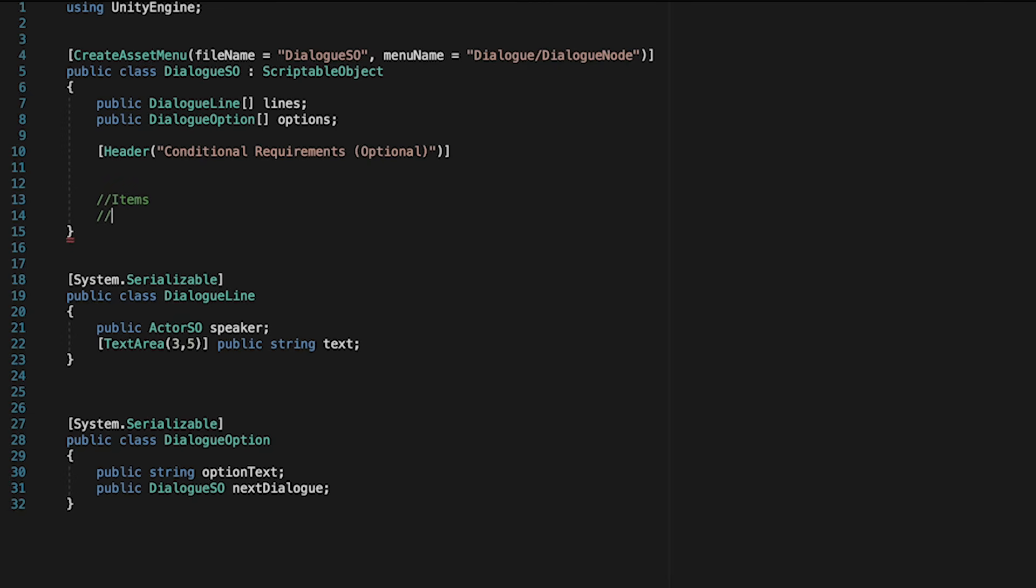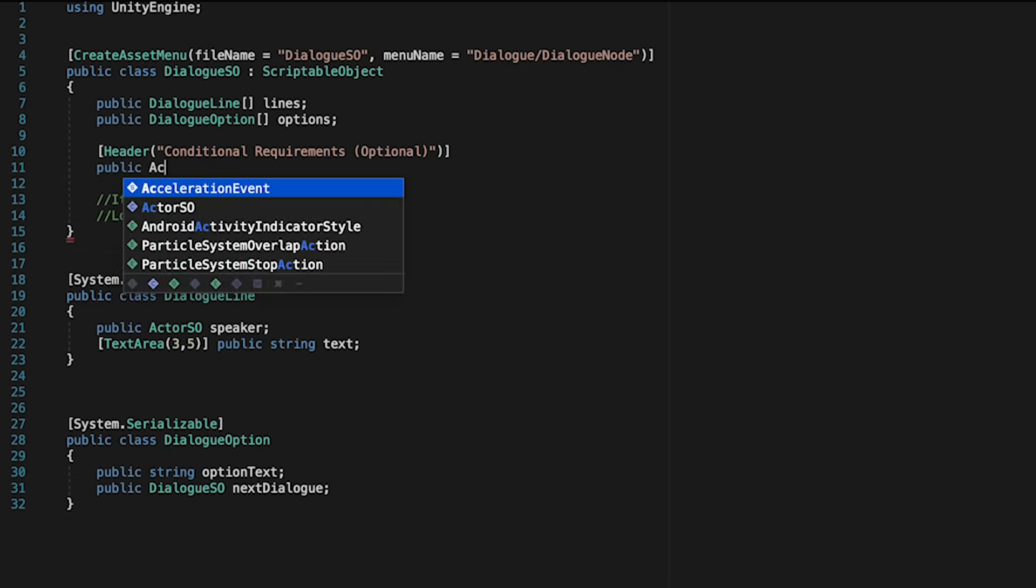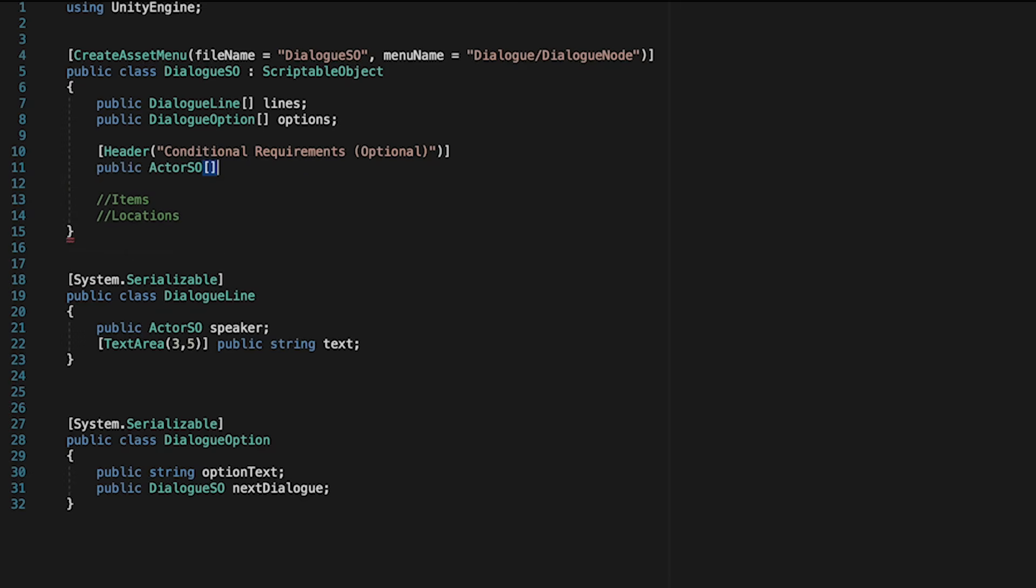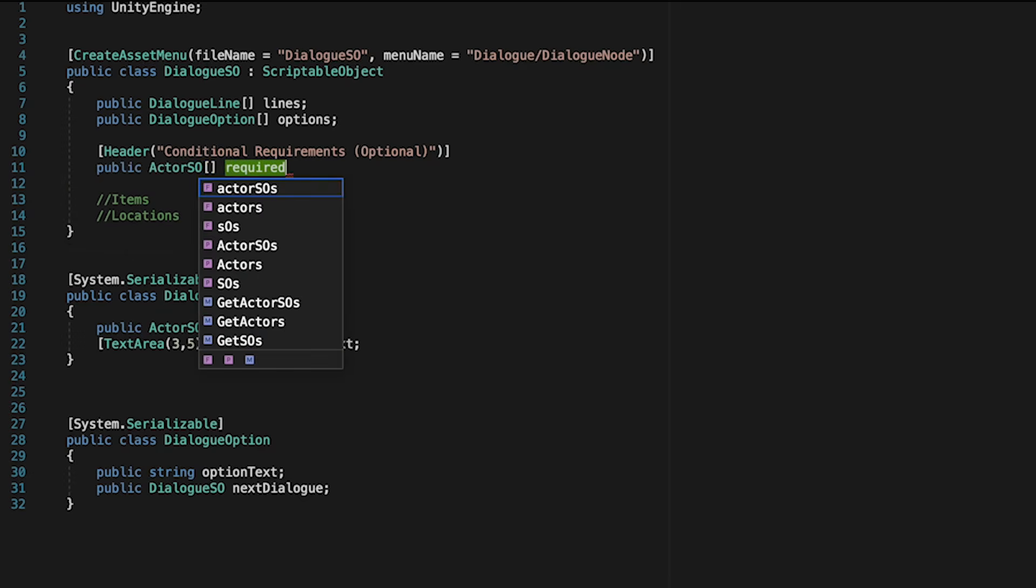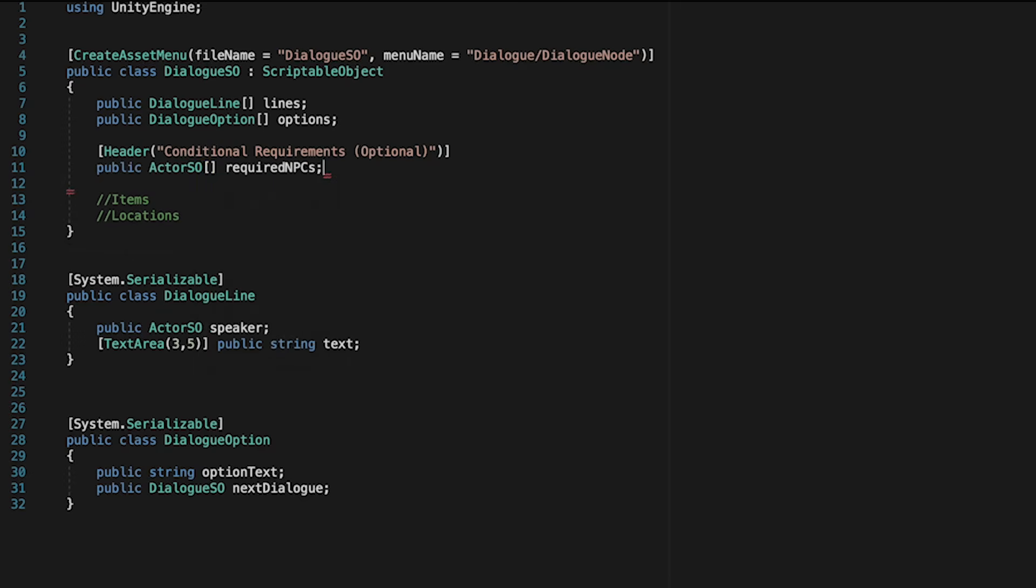Eventually, we'll have item and location locks, but for now, let's just put Public Actor SO Array called Required NPCs. This will allow us to add as many NPCs as we want that we have to talk to before the dialogue can be played.